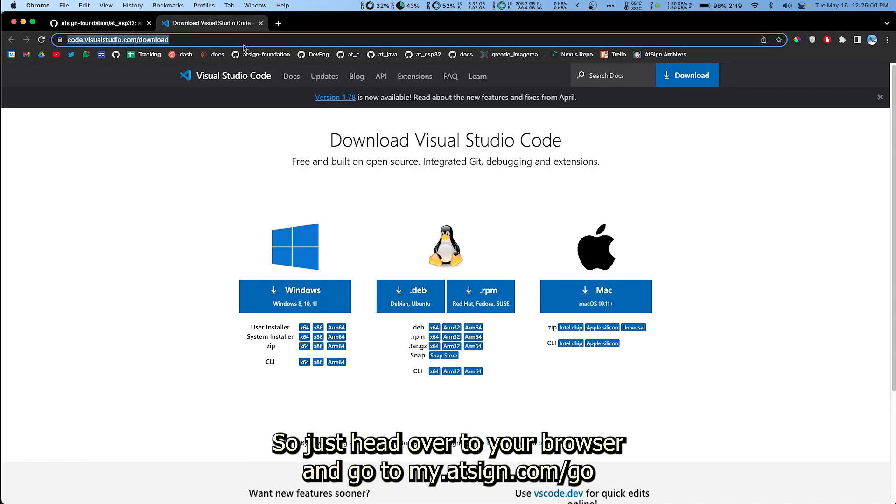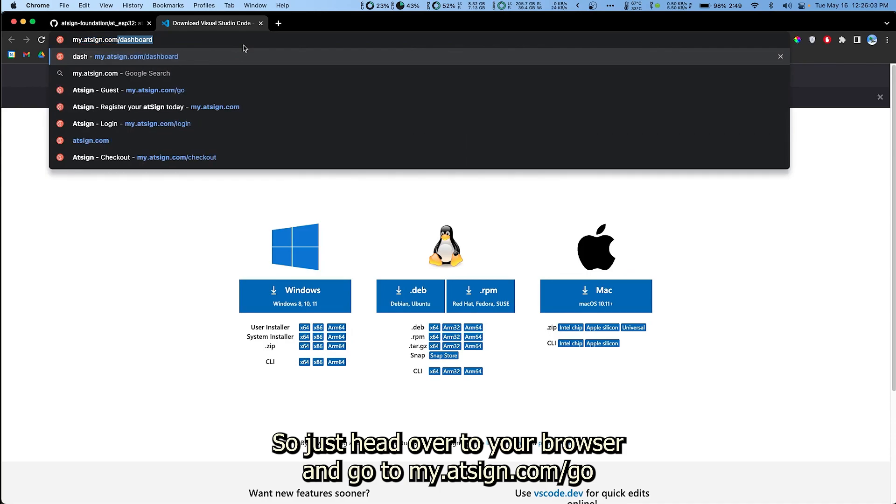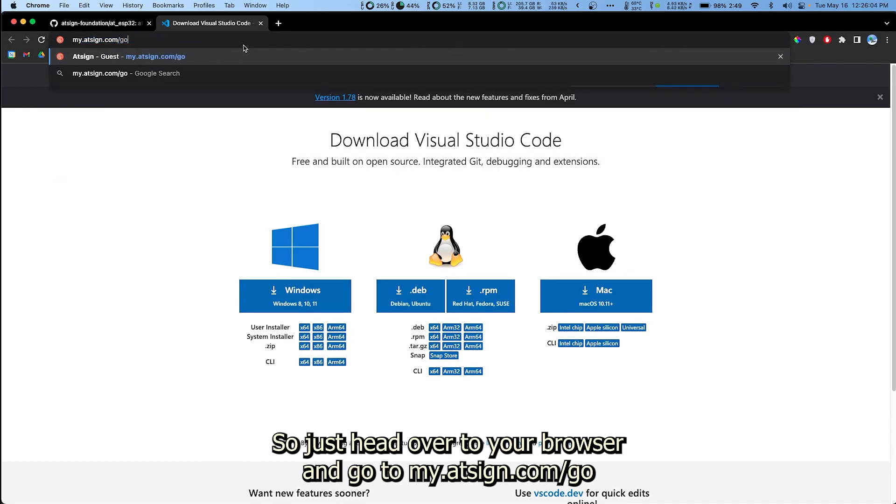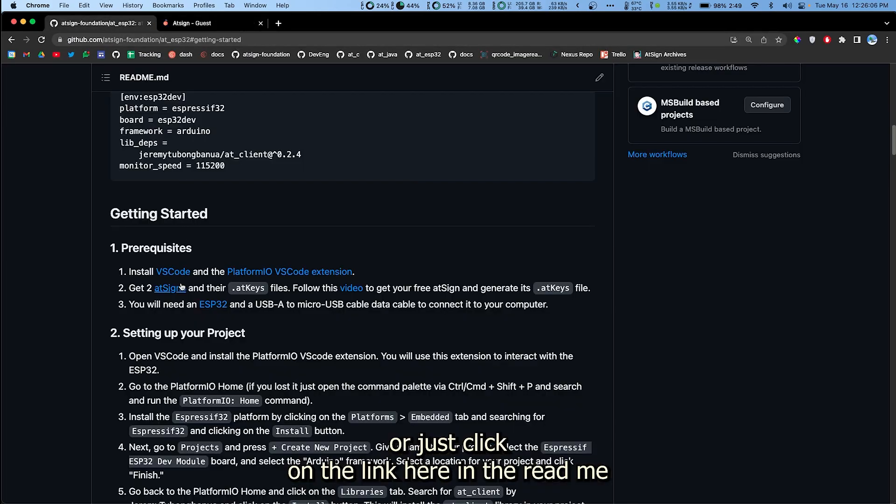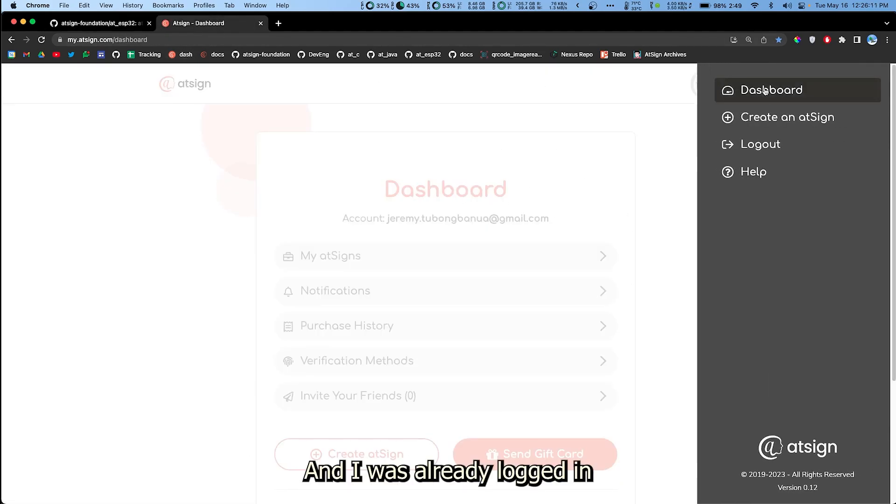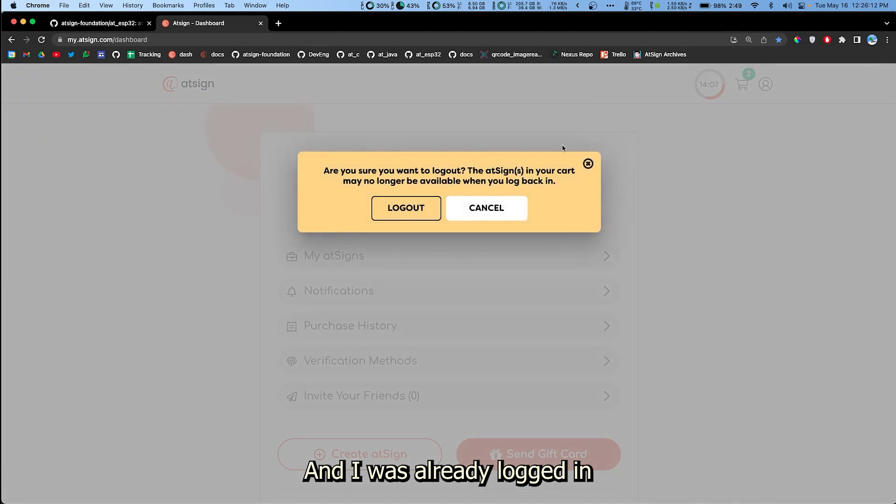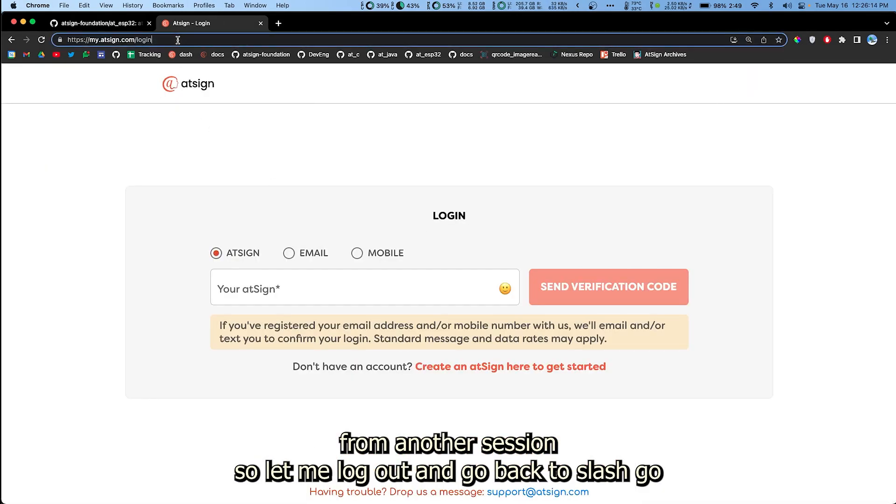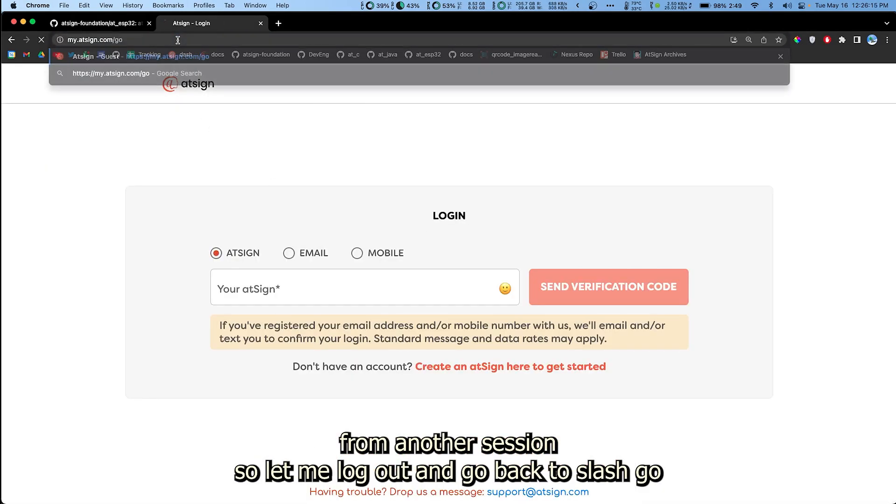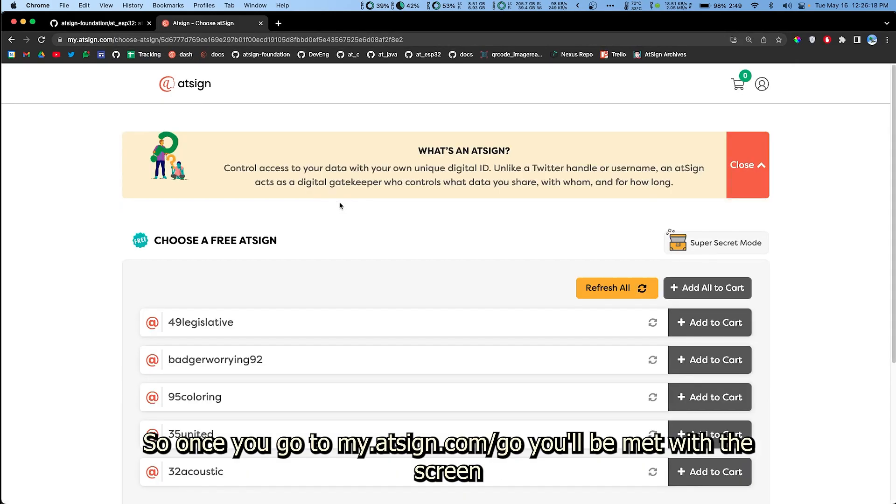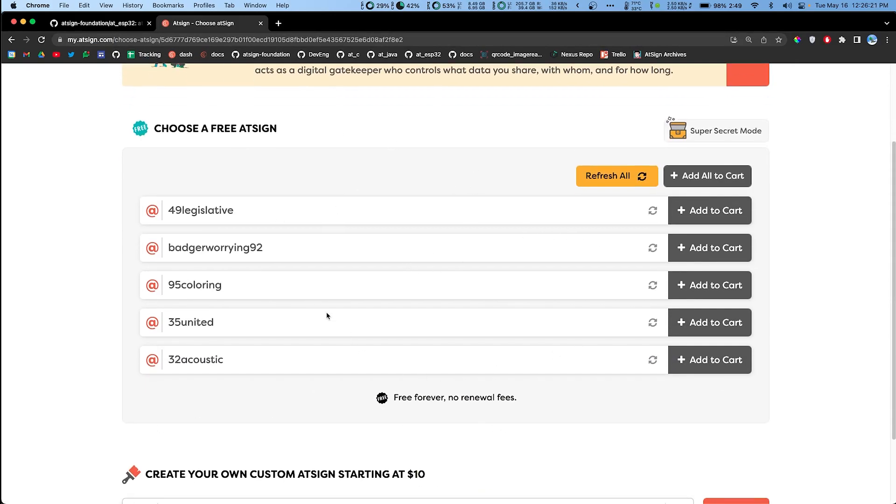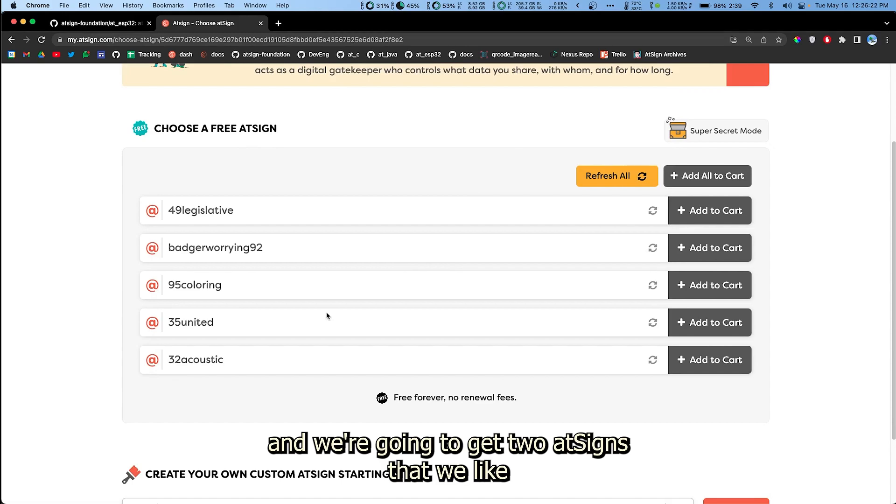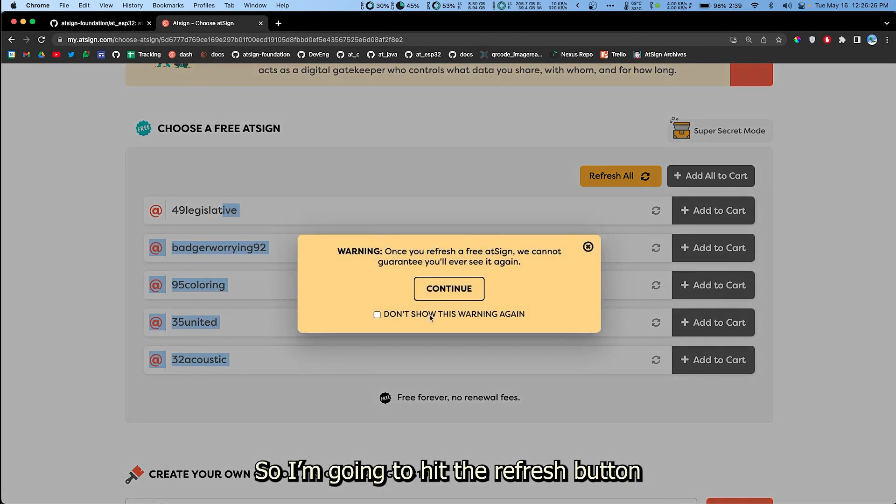Just head over to your browser and go to my.atsign.com/go or click on the link here in the readme. You'll be dropped into our registrar site. I was already logged in from another session so let me log out and go back to /go. Once you go to my.atsign.com/go you'll be met with the screen and we're gonna get two AtSigns that we like. I don't really like any of these ones so I'm gonna hit the refresh button.